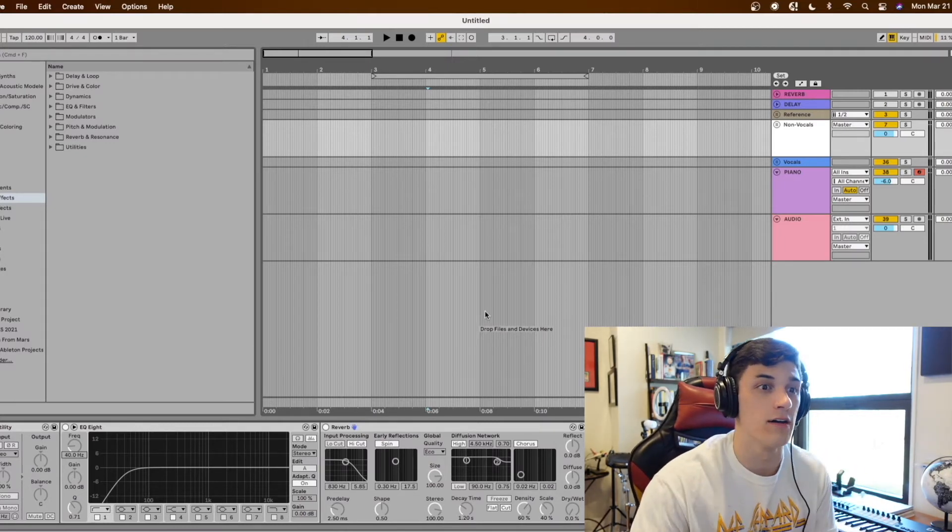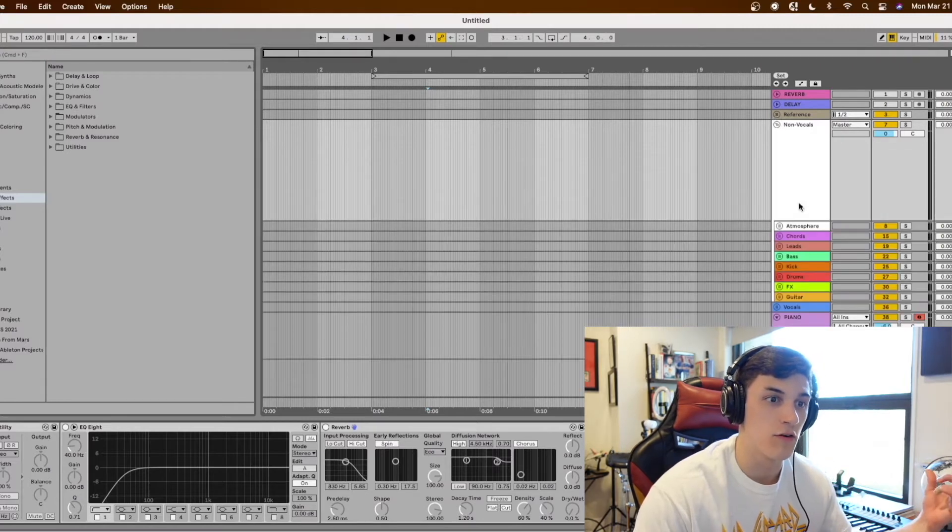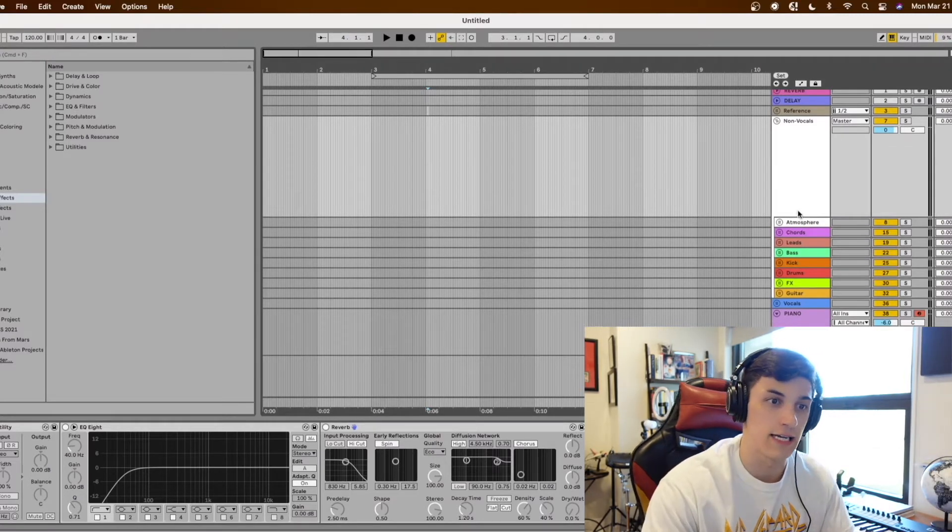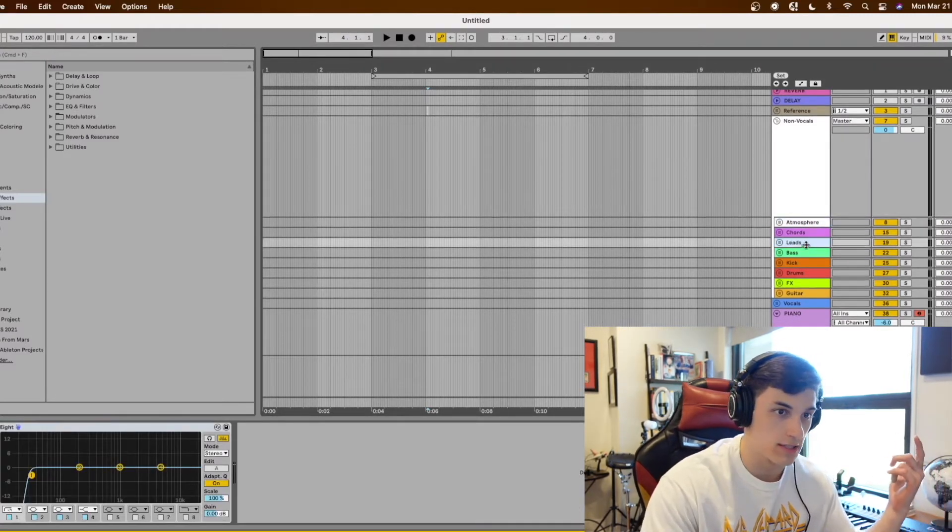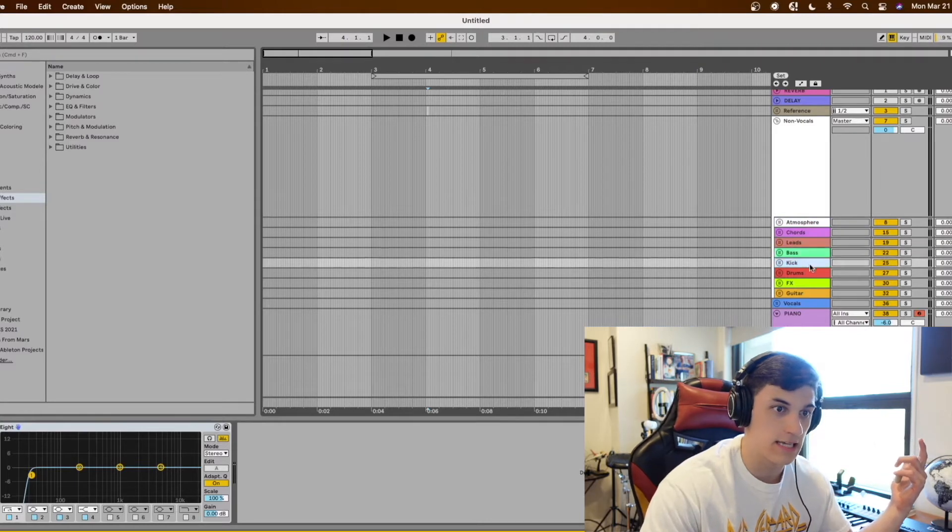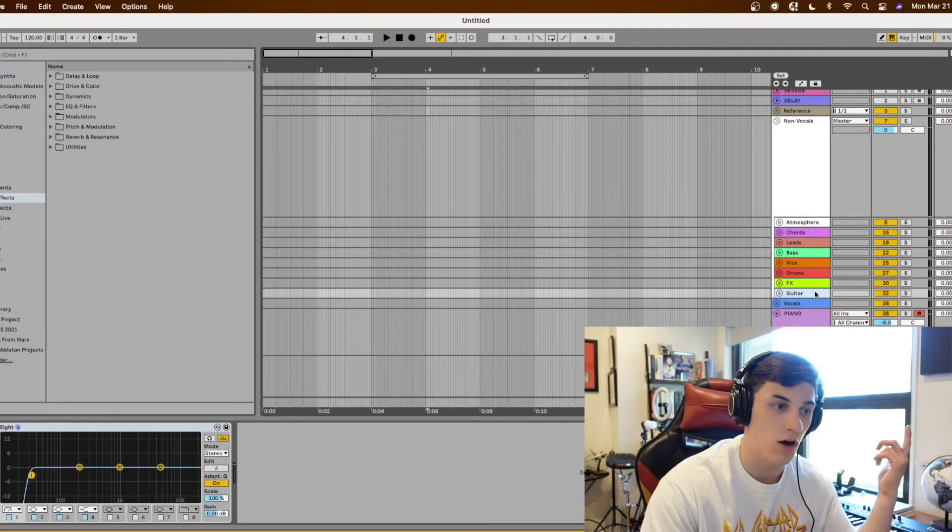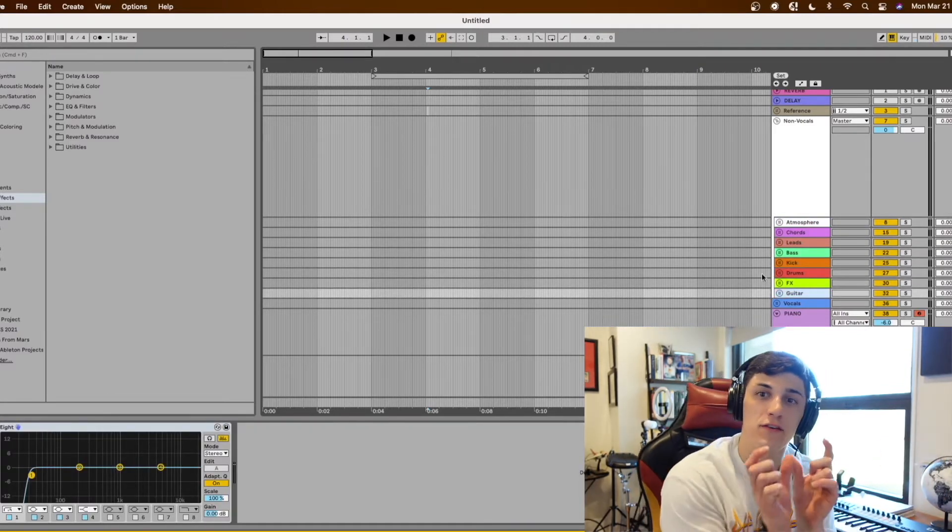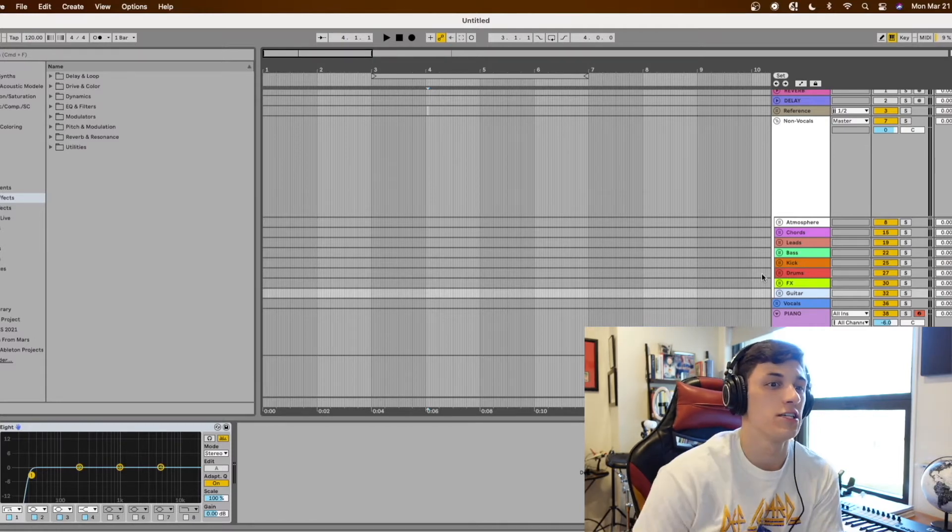When I open up the non-vocal group you'll see I'm pretty organized with my atmosphere, chords, leads, bass, kick, drums, FX, and guitar. I'll just have a few tiny things on each of these groups.